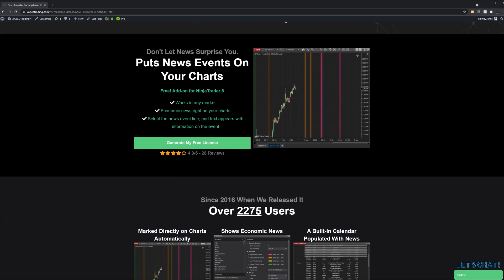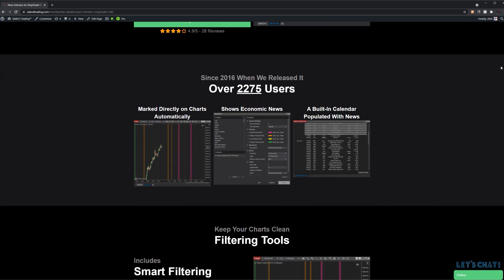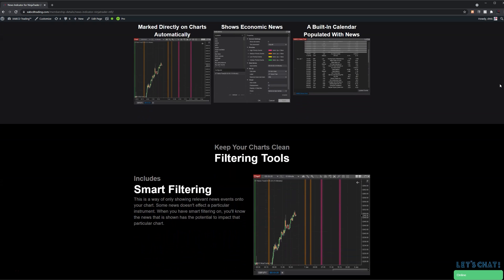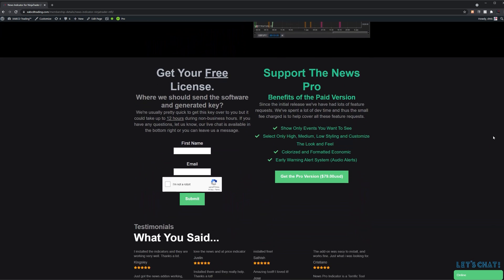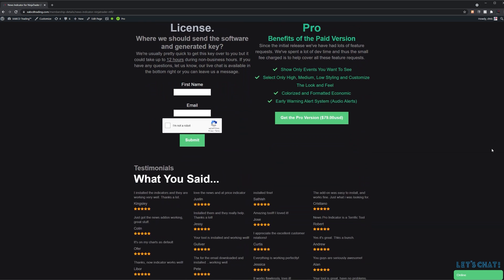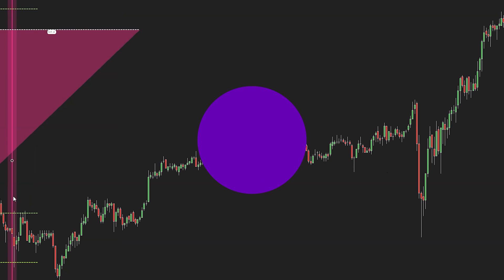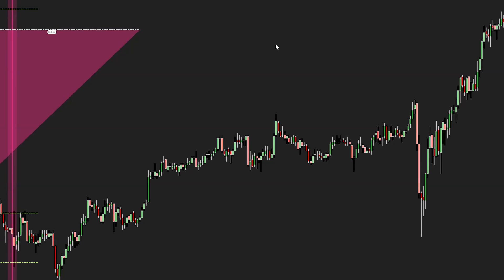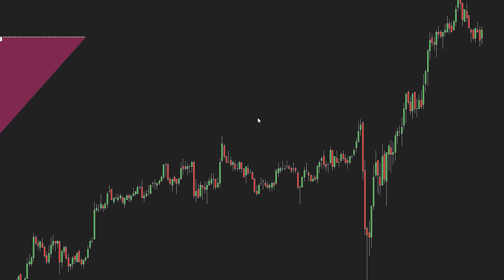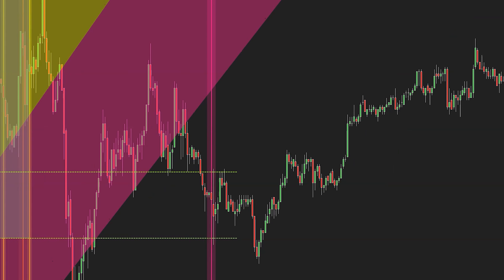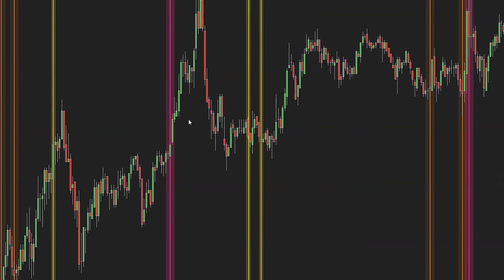You might want to grab our XABCD news tool — it's super handy and totally free. It marks economic news events on your charts with a line so you're never surprised by news creeping up on you. You'll know why price had a sudden movement. There is a pro version with extra features, but the basic free version is available at XABCDTrading.com.